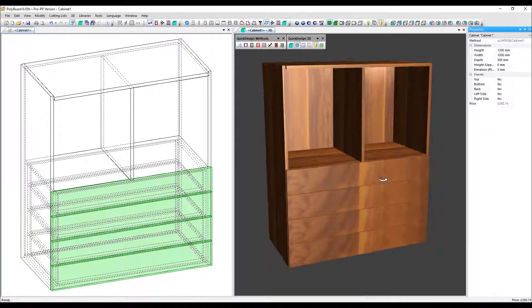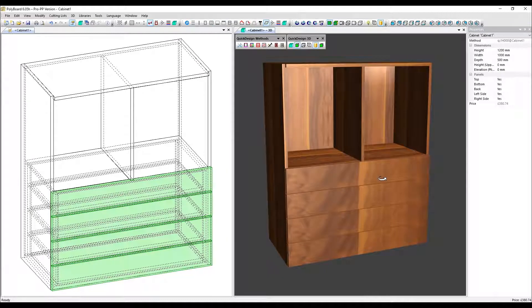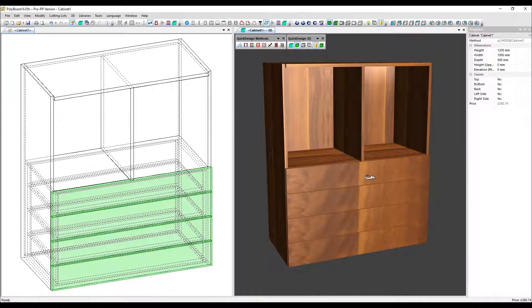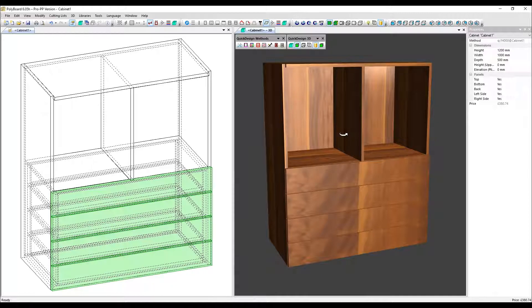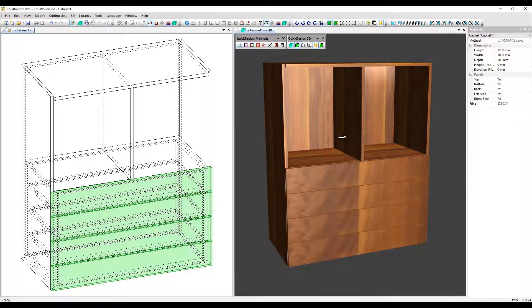In this case, only the panels adjacent to the drawers are moved back. So you can see that the central division here, which isn't adjacent, stays in the same place. So this feature allows you a quick way to recess the drawers so their facades are flush with non-adjacent panels like this upright here.